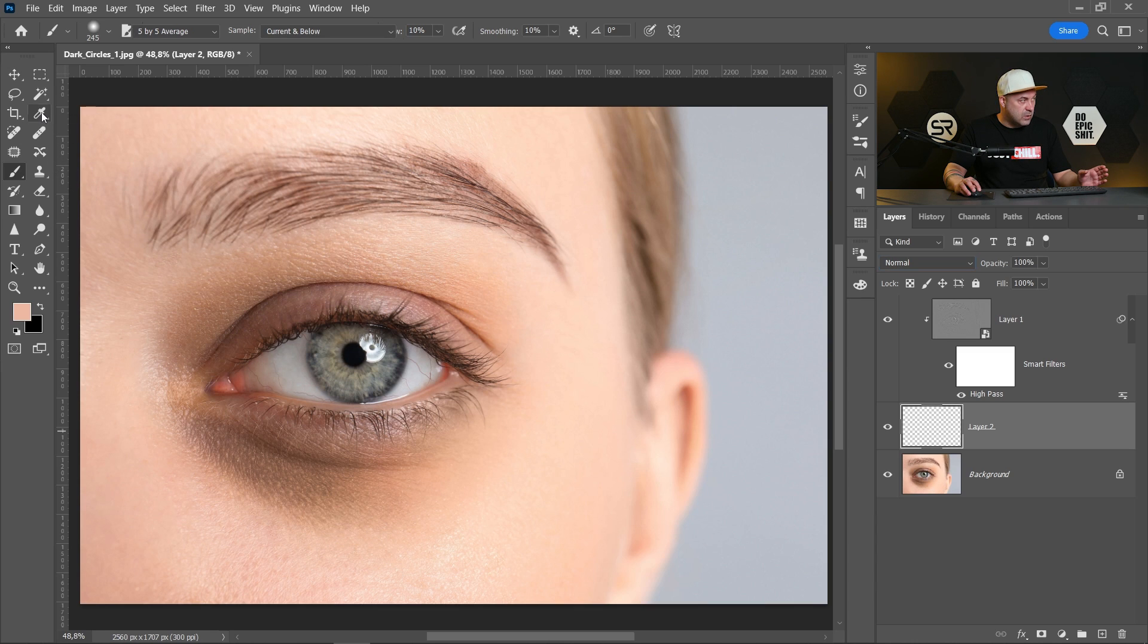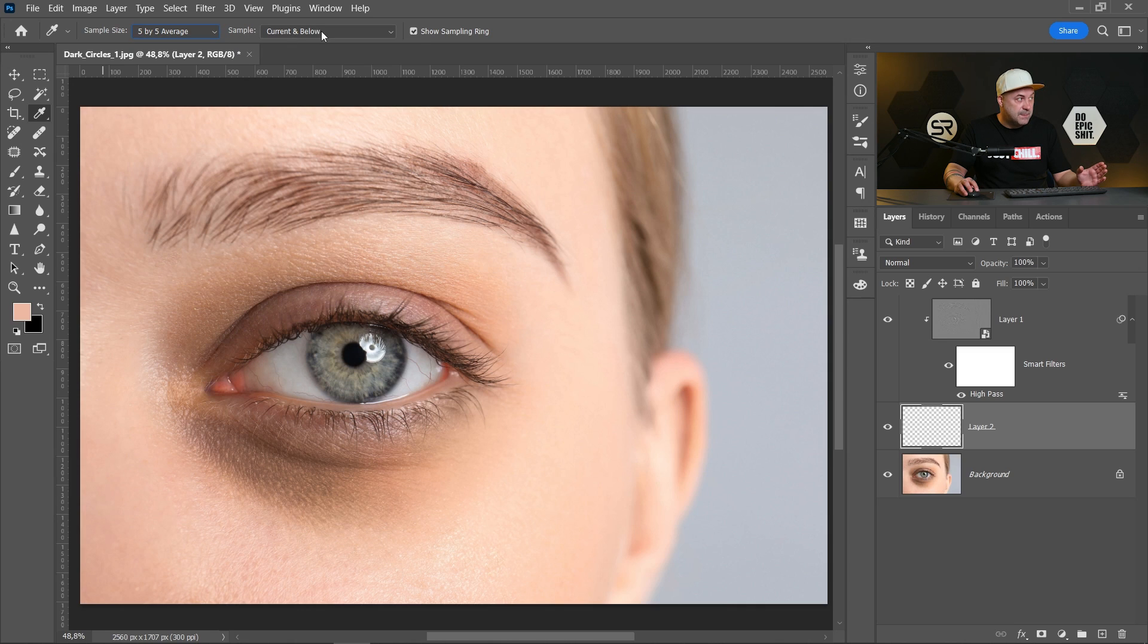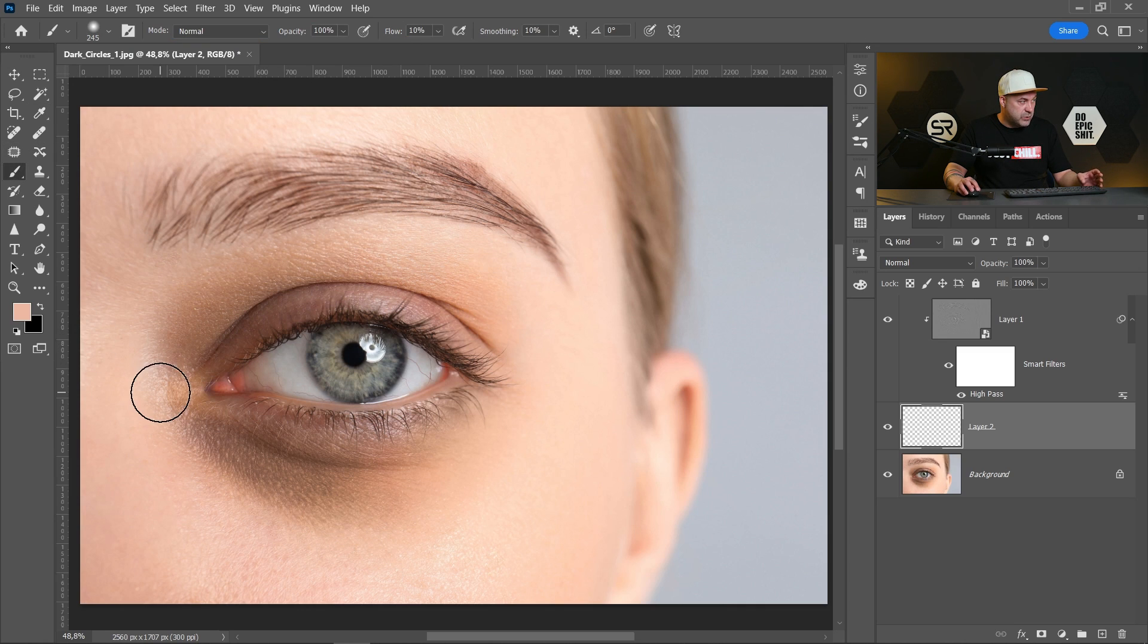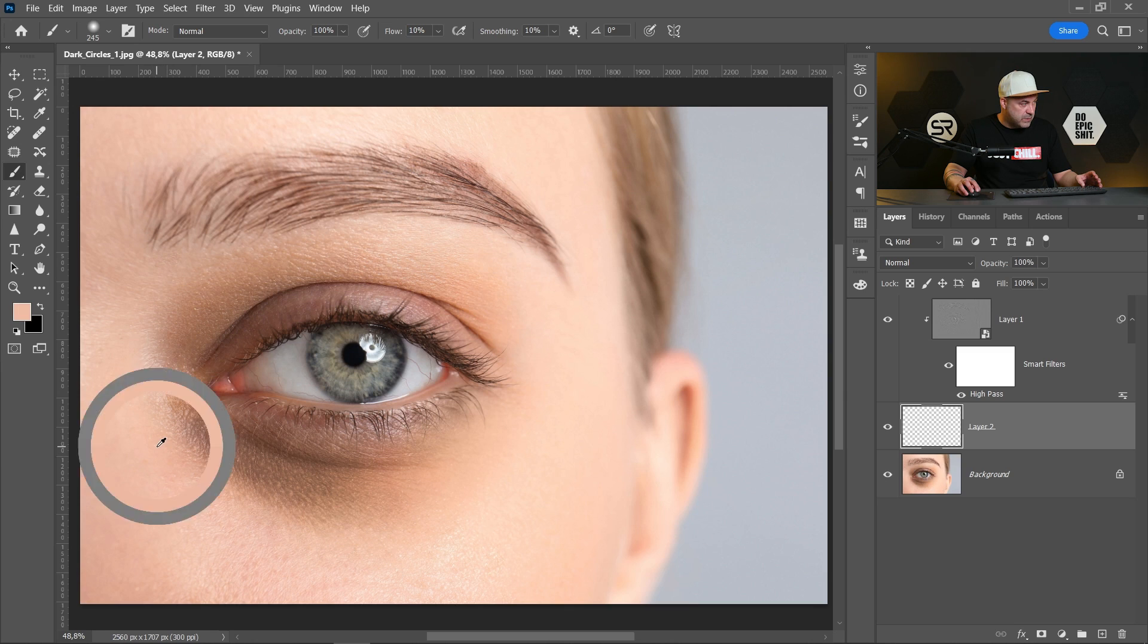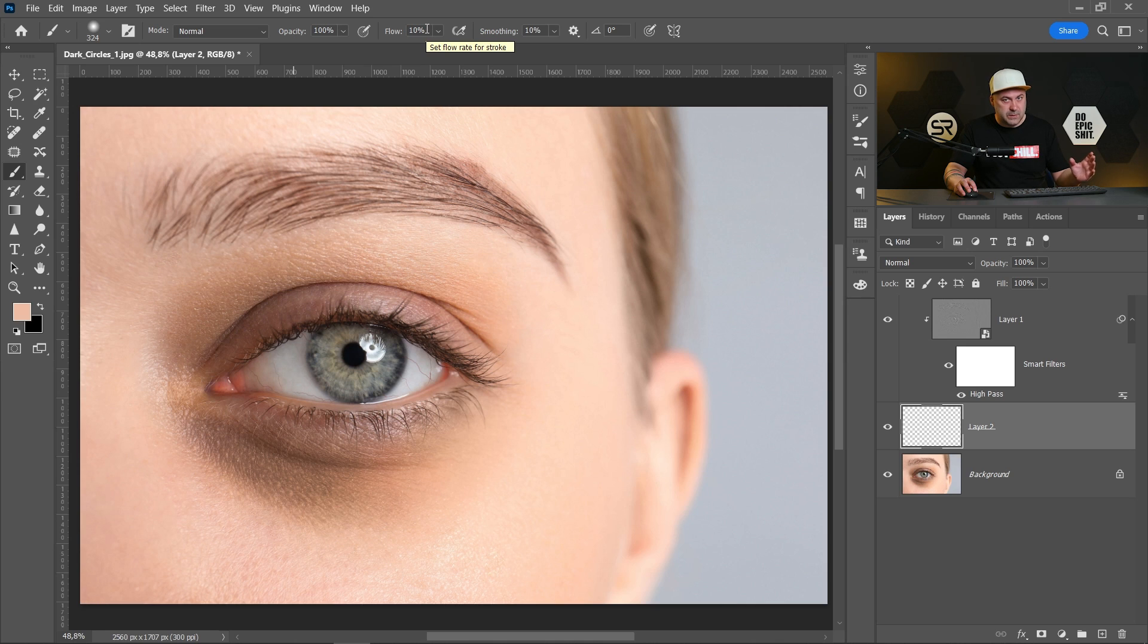Go to eyedropper, sample size 5 by 5 average. Sample have to be current and below. Pick a soft brush and pick a color near to the dark circle, maybe somewhere here. The opacity 100, flow between 5 and 10 percent, maximum 10 percent. And just start painting over the dark circle. Do you see how it disappears?